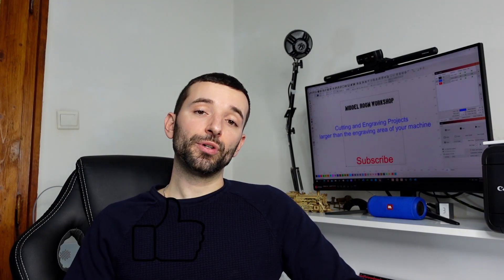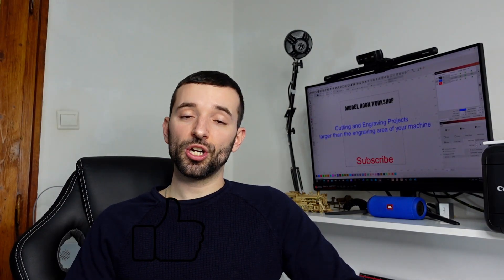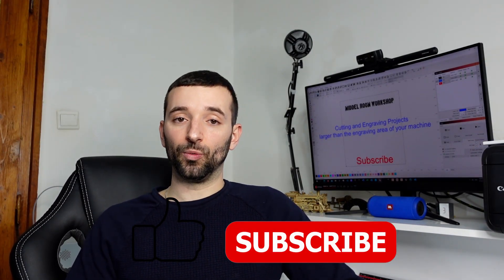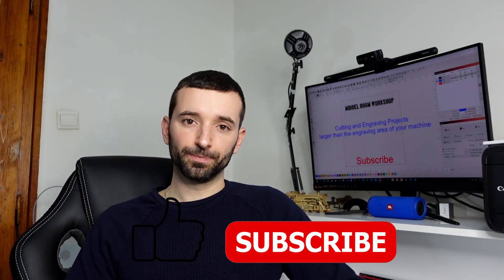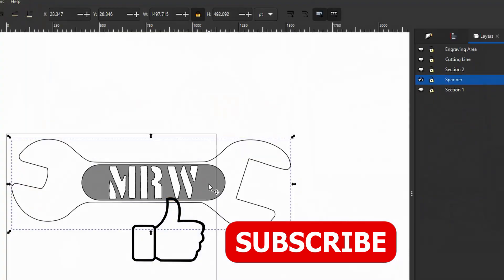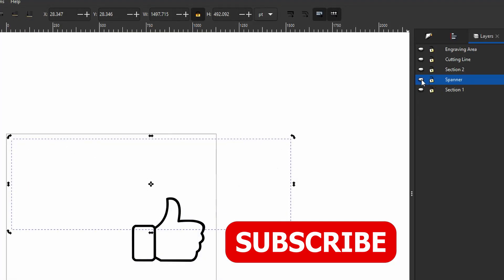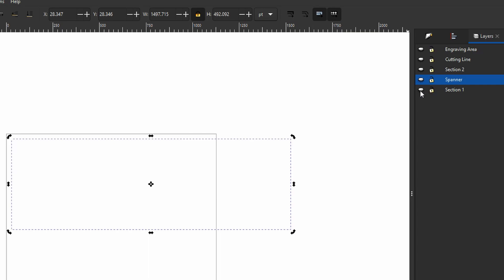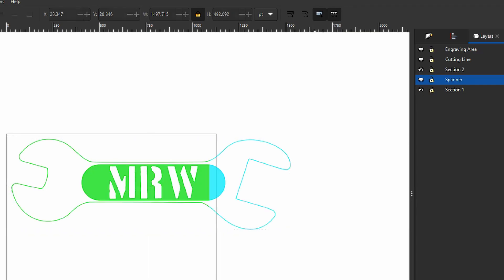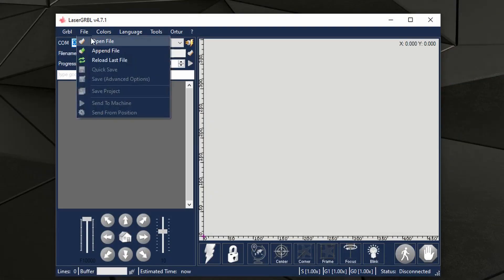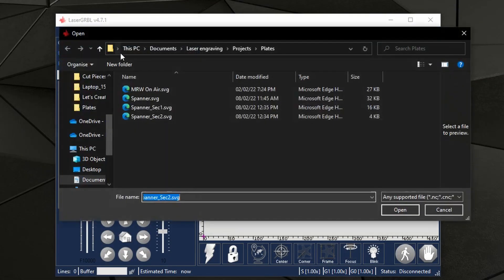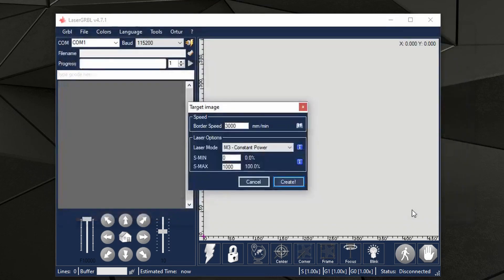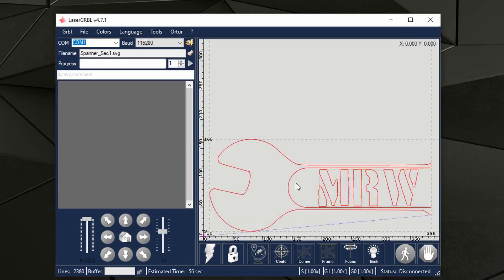If you're using LaserGRBL however, here the workaround would be a little bit more difficult because you will basically need to break down the piece, the project in Inkscape for example, then you have to import this in LaserGRBL. In LaserGRBL you will need to pay attention on how you position your reference point.